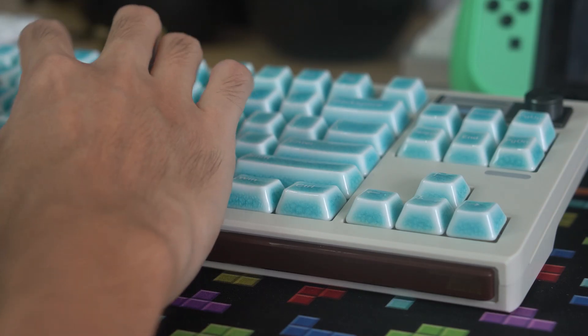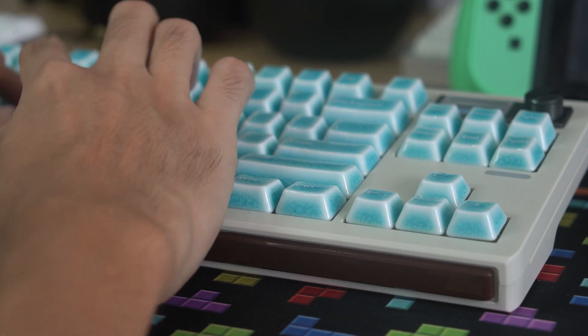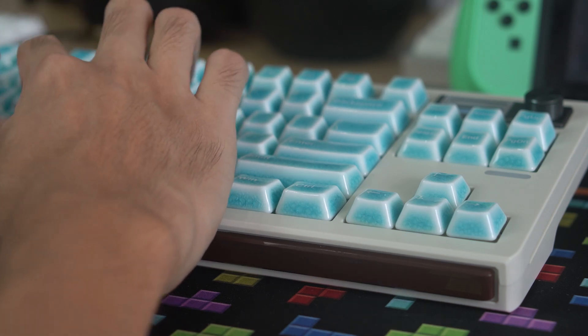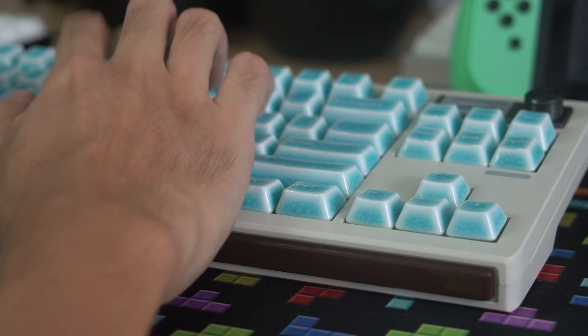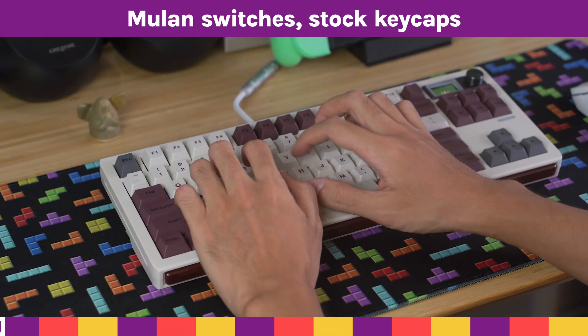And the second setup will try to maximize the thock with lubed Gateron Milky Pro yellows and Syraki's ceramic keycaps which I reviewed in my previous video.